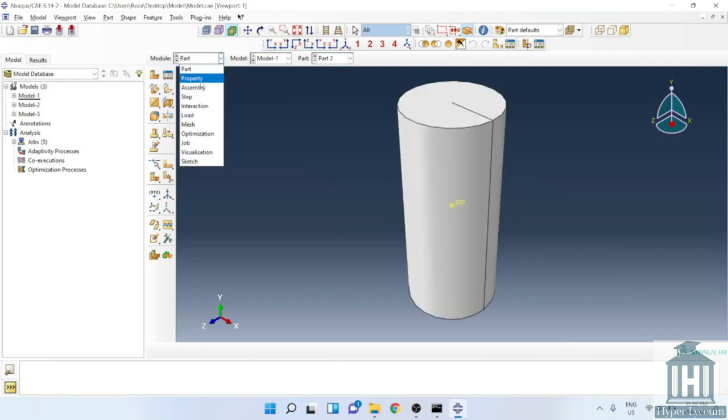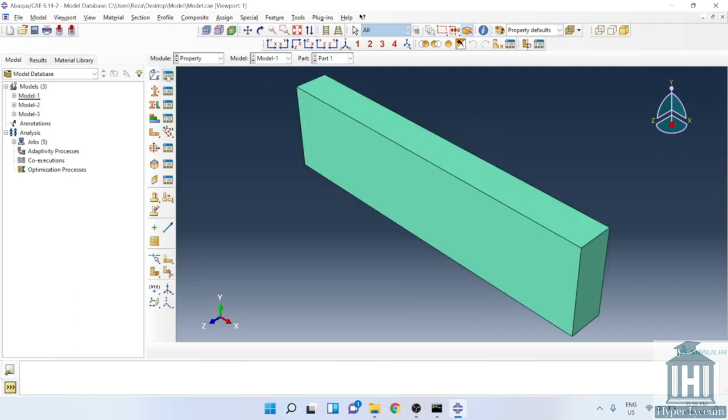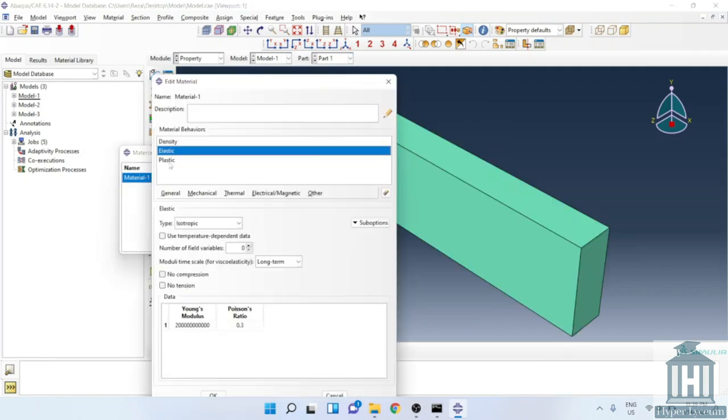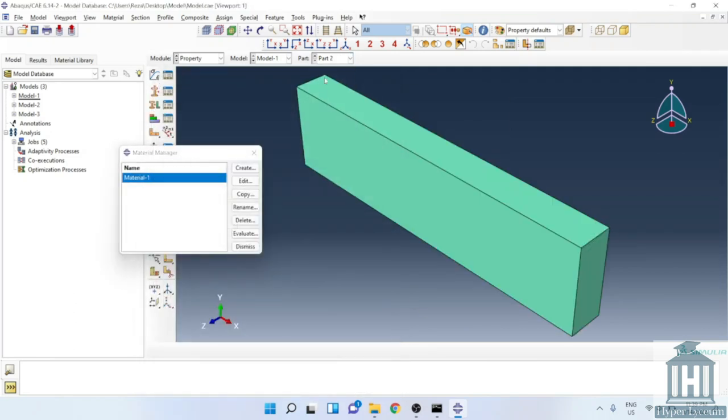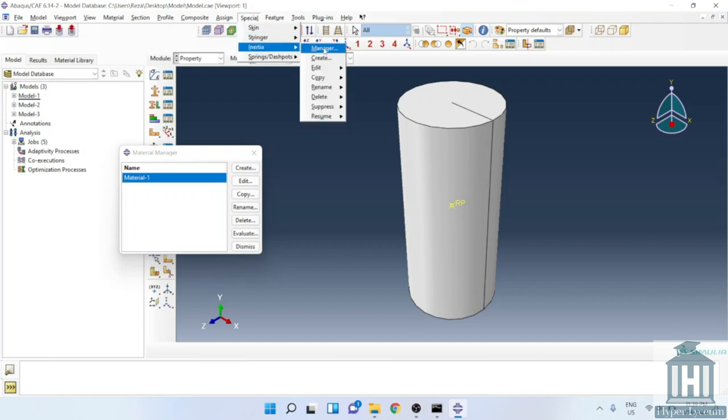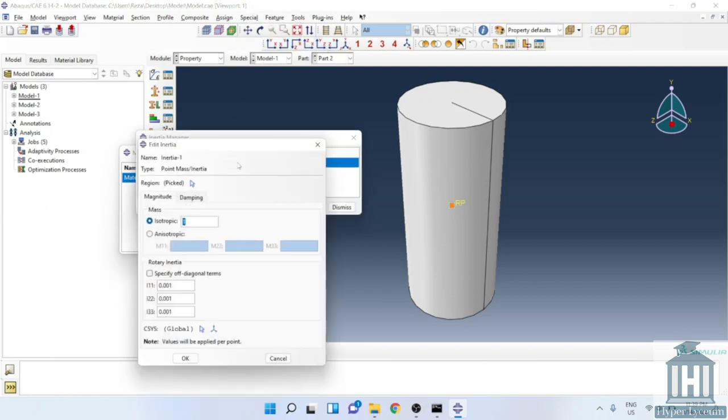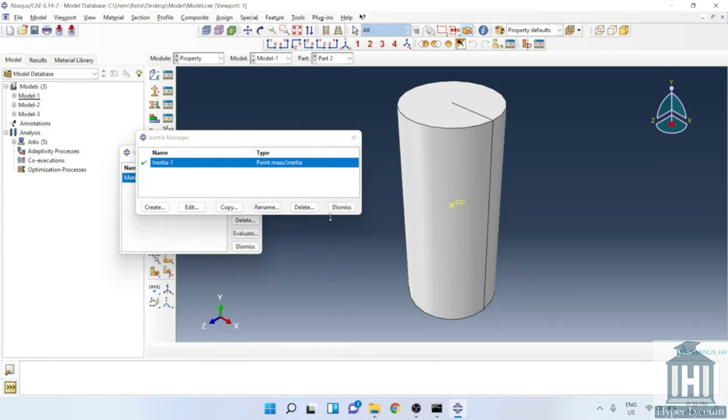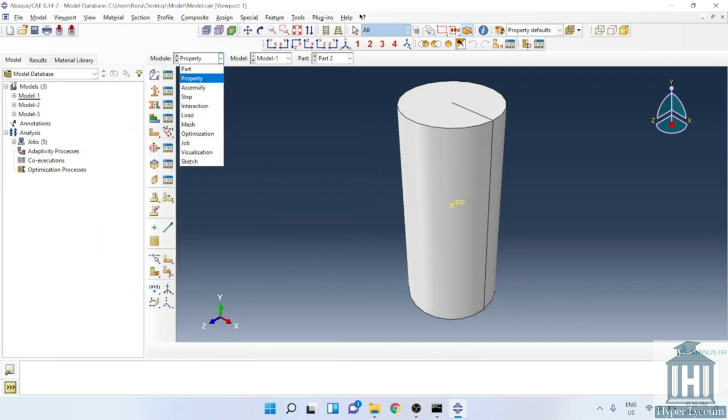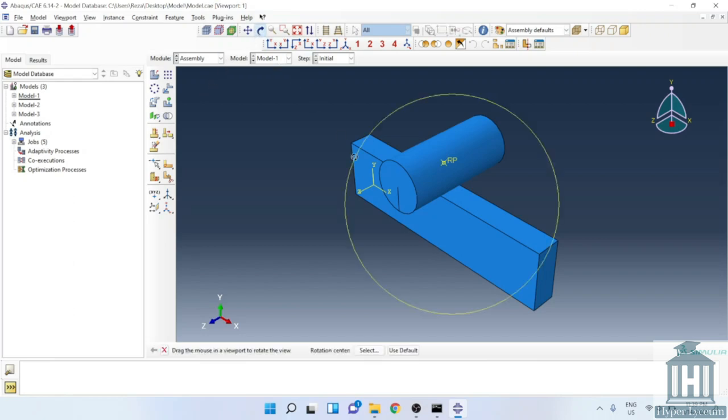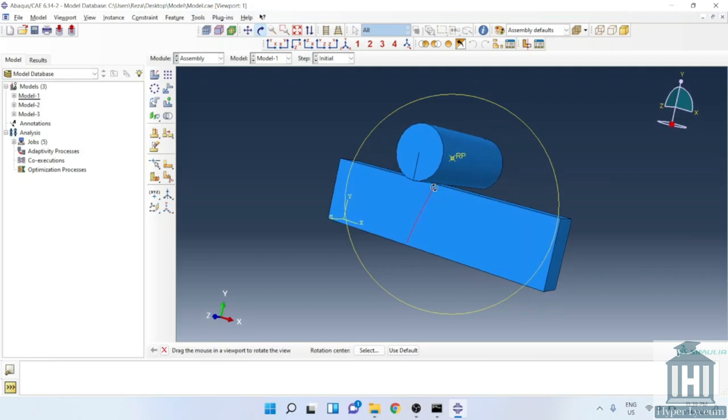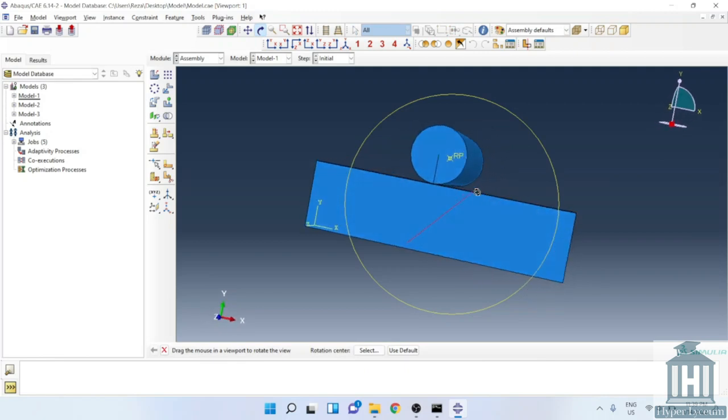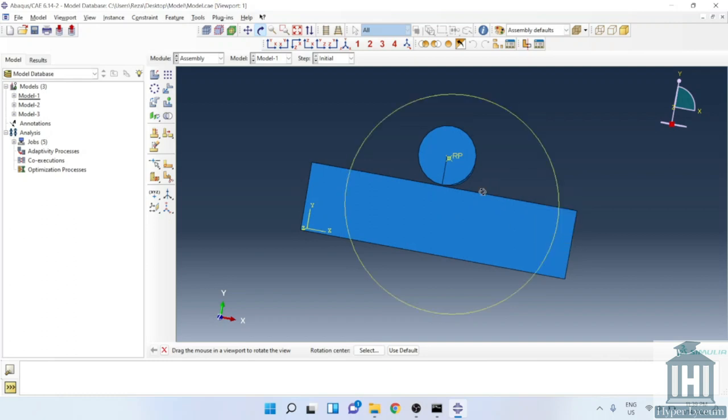In the property section we use very simple material properties such as density, Young's modulus, and plastic data. For the rigid body, a random value was used. Moving on to the assembly section, you can see the cylinder on top of the plate and there is a gap in between. The gap is ignored in next models but there is a purpose of having it here. The existence of the gap might affect the results and defining the contact property.